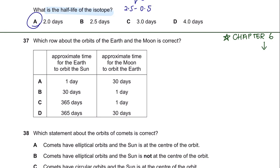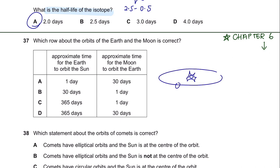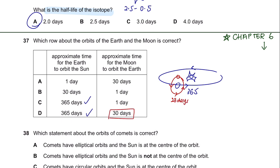Question 37. Which row about orbits of the Earth and the Moon is correct? The Earth takes 365 days to orbit around the Sun, whereas the Moon takes 28 days—about one month—to orbit the Earth. So the answer is G.